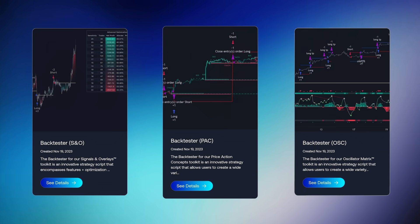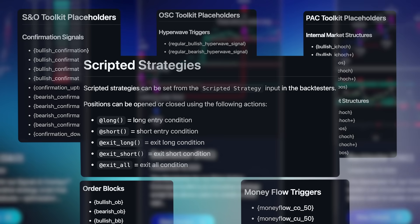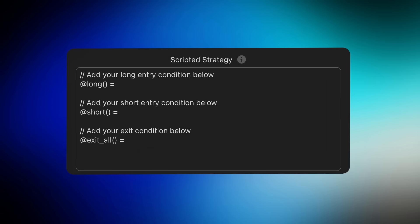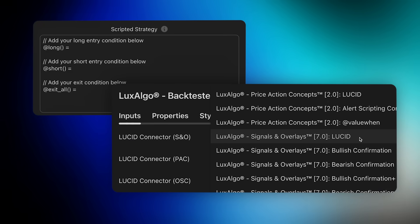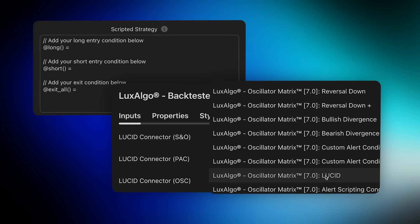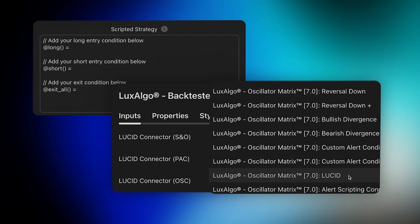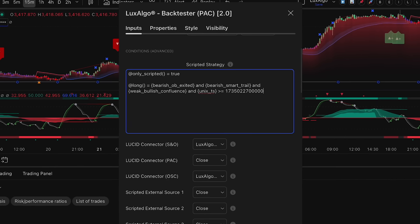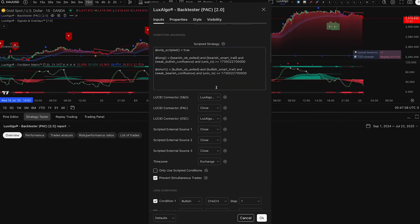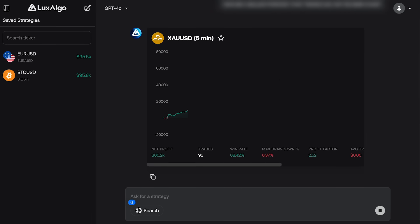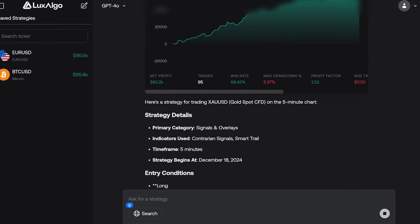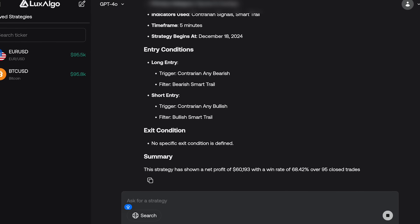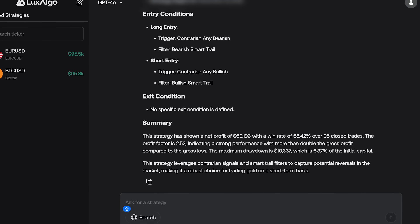For our backtesters, this means we've completely reimagined the approach users take when creating strategies. We've now implemented strategy scripting, where users can combine each toolkit using the Lucid connector, which is now fully possible directly within each backtester. You can now build trading strategies with a level of complexity never before possible, either on TradingView directly or with our AI platform first, making the search for a real trading edge using the best toolkits available on the platform easier than ever before.